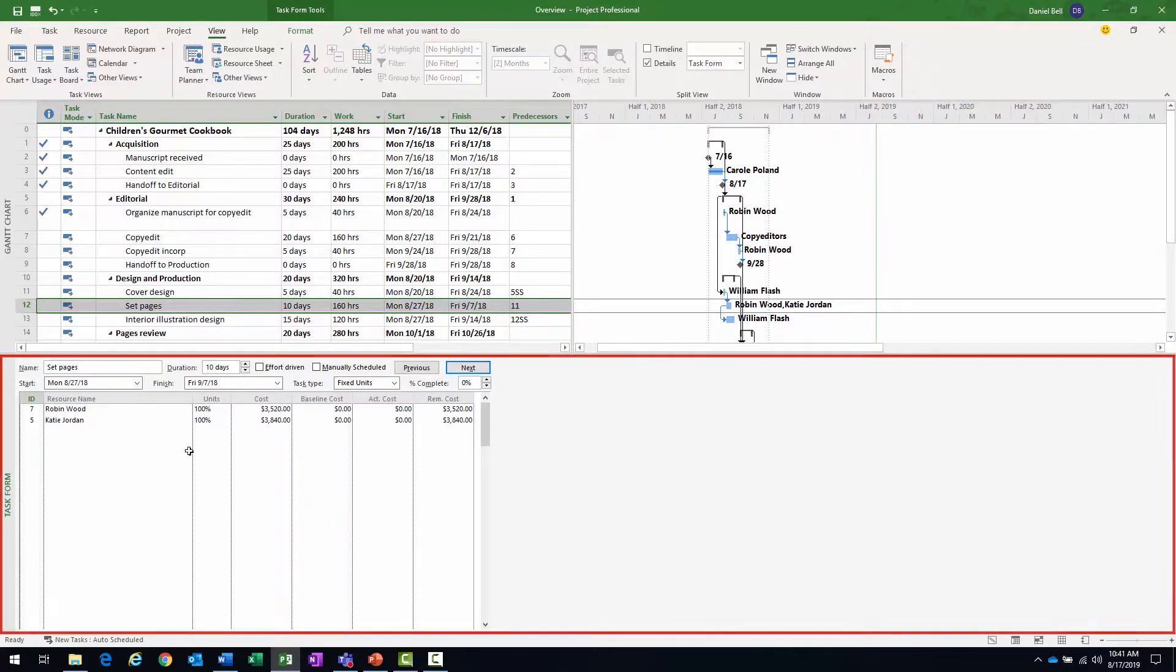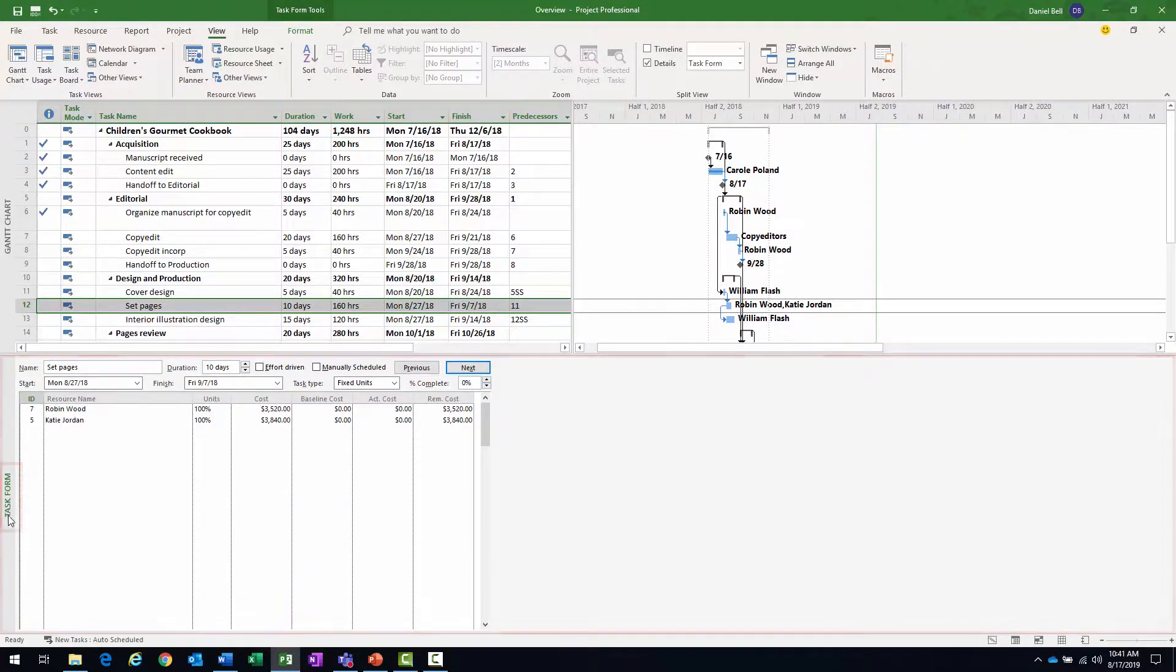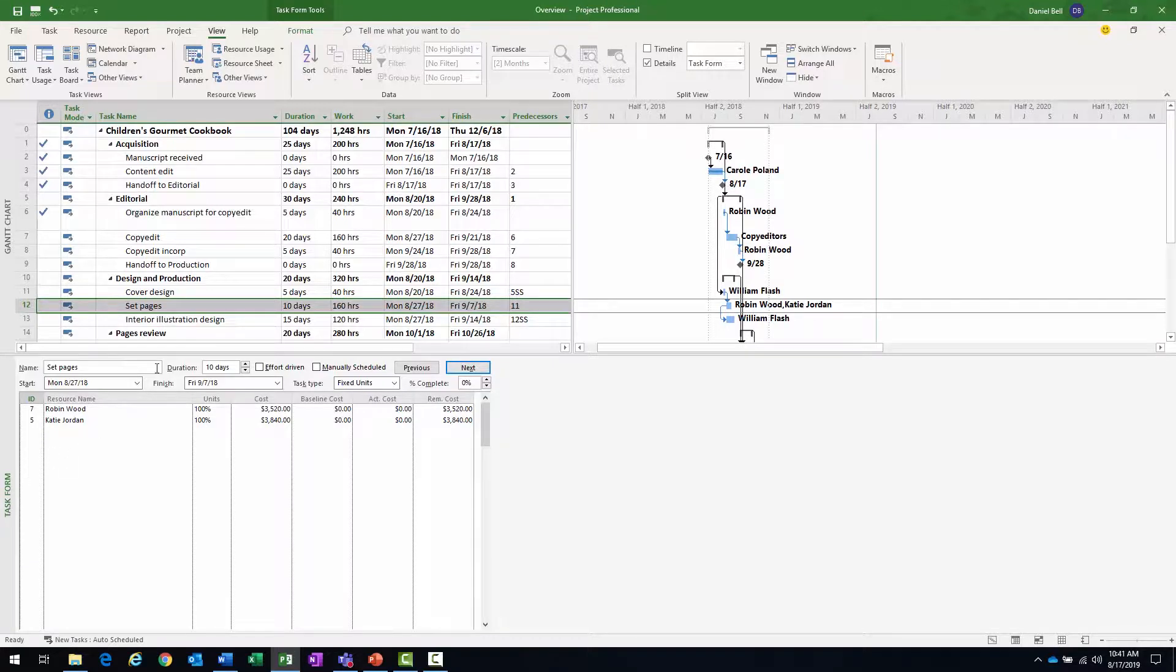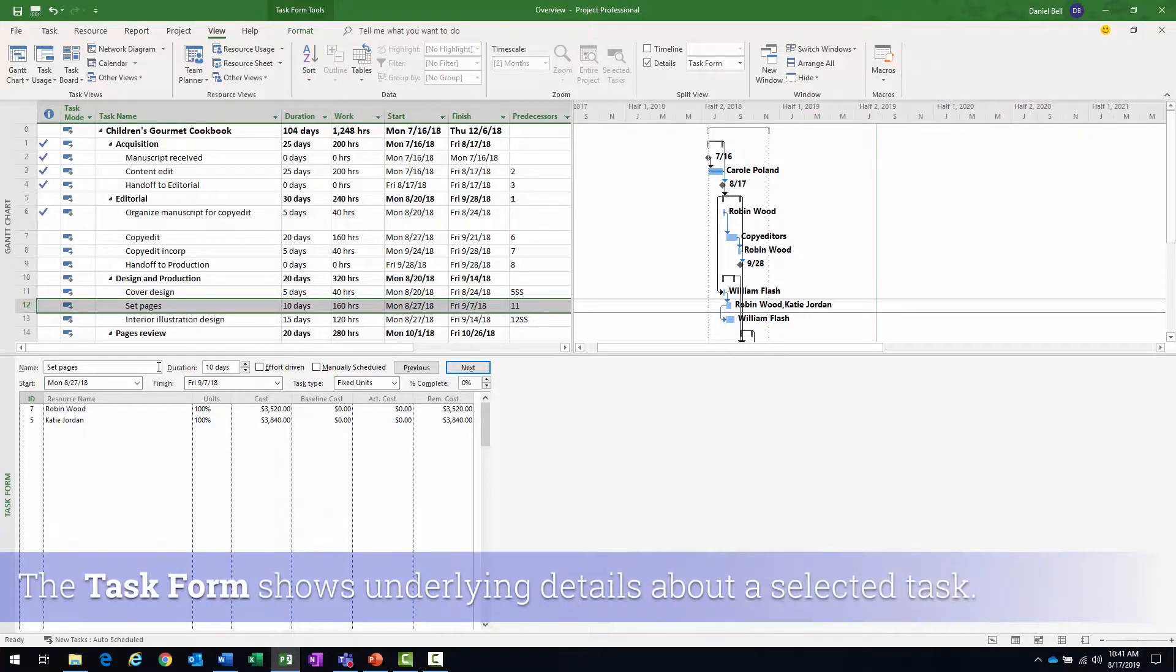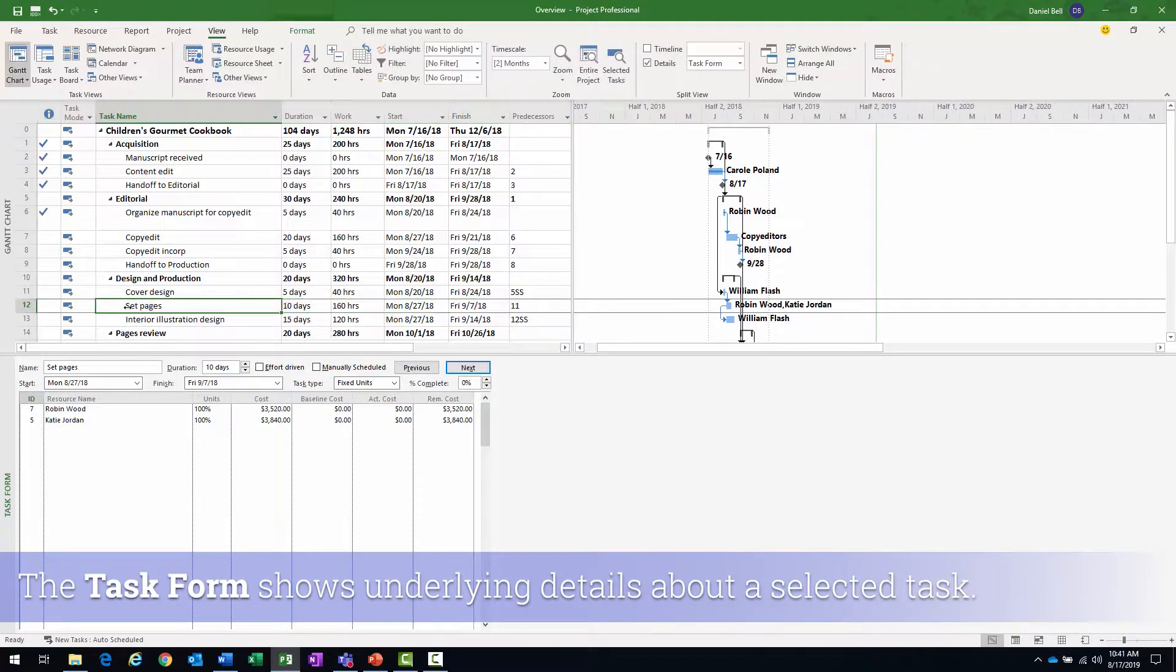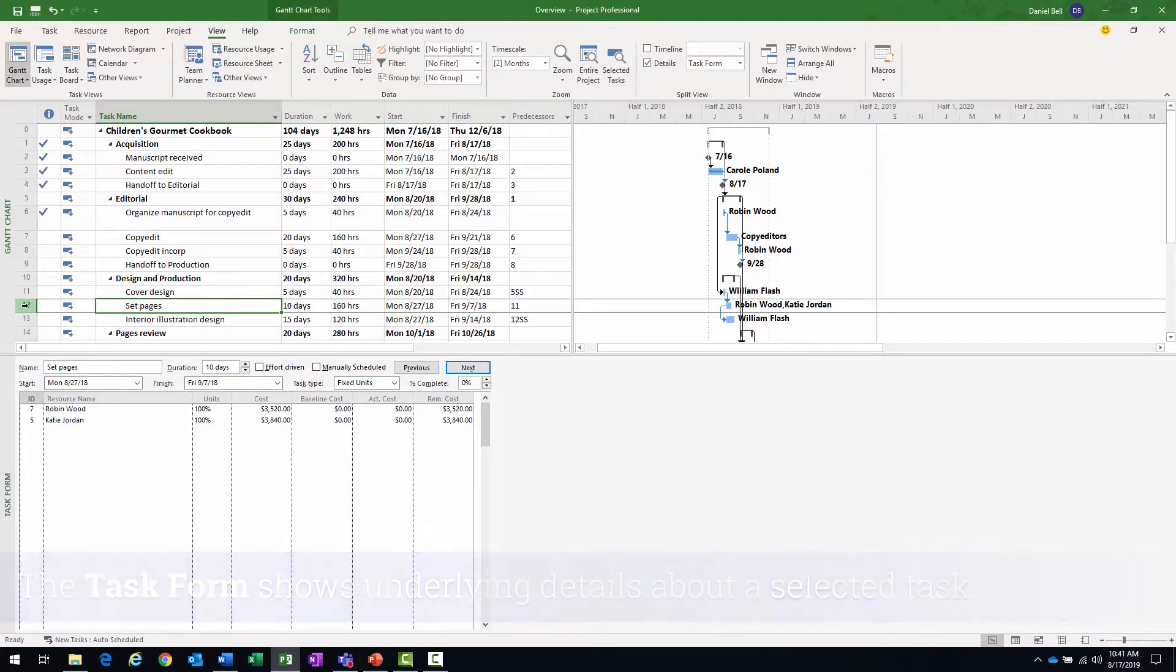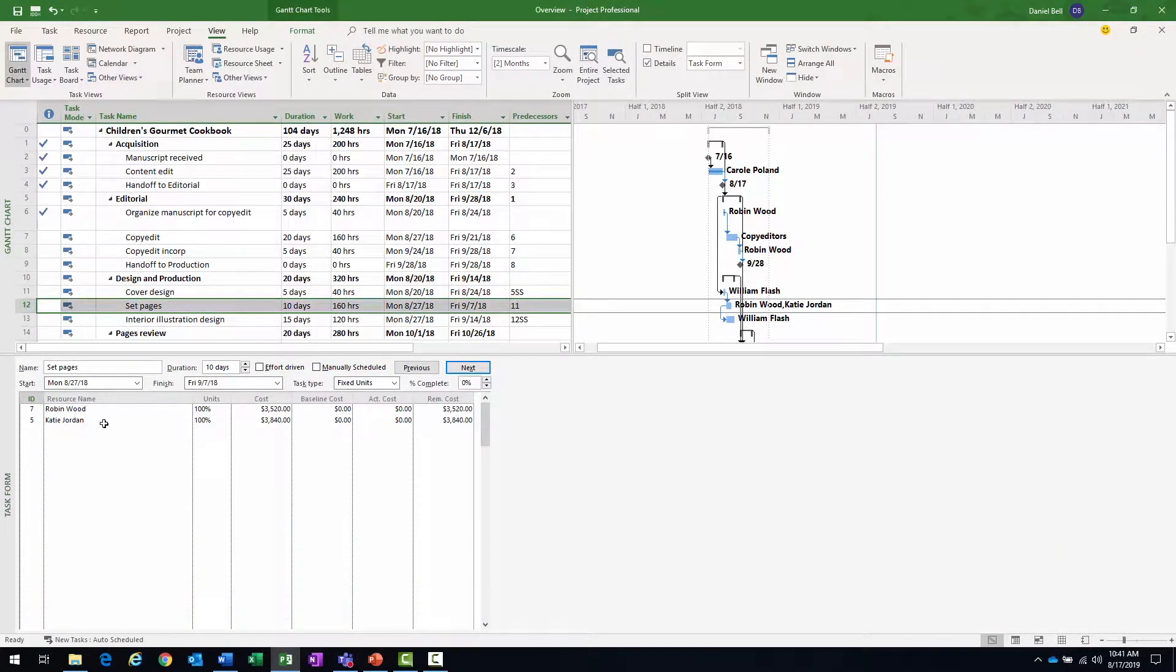And it's down in the bottom is my task form, as you can see by the view label here along the left task form. And what the task form has the benefit of is it shows us more of the underlying details for the task. For instance, set pages, with that selected, I can see the two resources assigned in the Gantt.